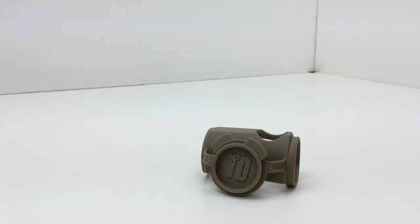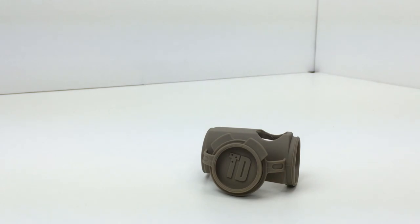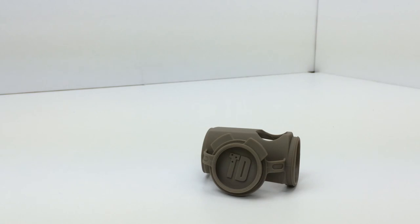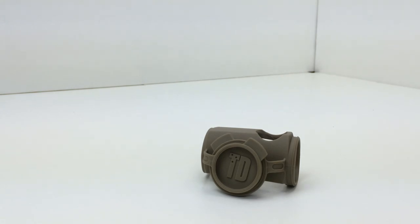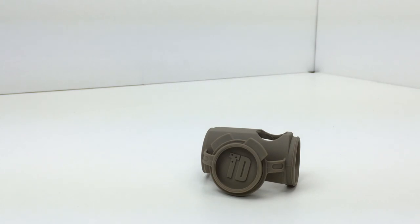So for this unboxing, I don't have any other talking points about the TangoDown IO cover for the Aimpoint T1. Take a look at my other YouTube videos where I actually install this. And I'll talk about the installation process of this TangoDown cover in another video.